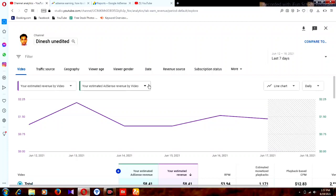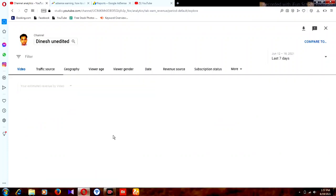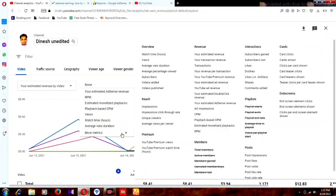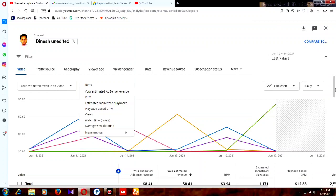If you need something else, you can scroll down, click 'More Metrics,' and add anything you need — impressions, playback CPM, estimated playback RPM, or anything else. You can then check everything down here. I don't need to add anything extra right now, so I'll come back to the main view where everything is available.